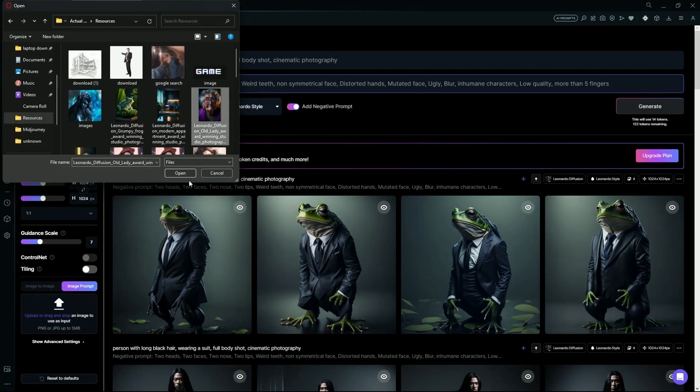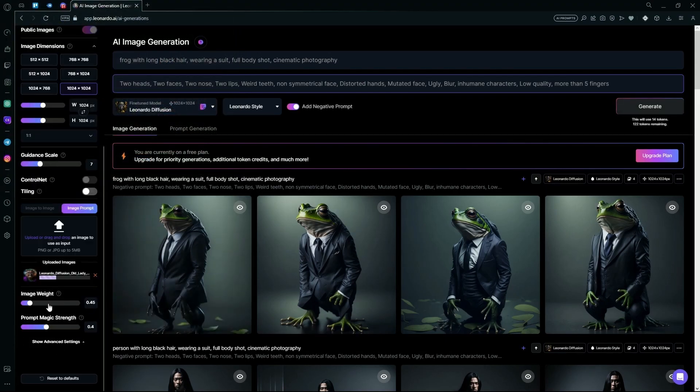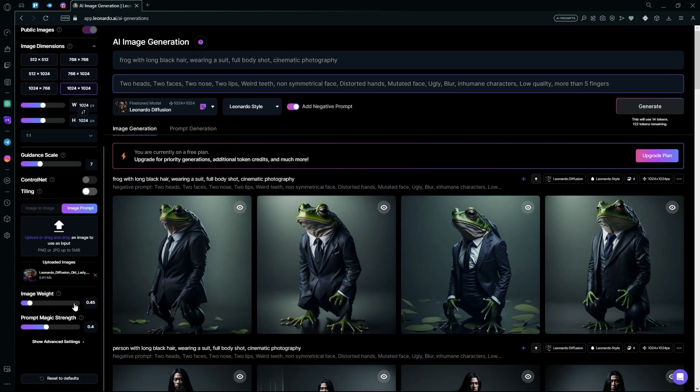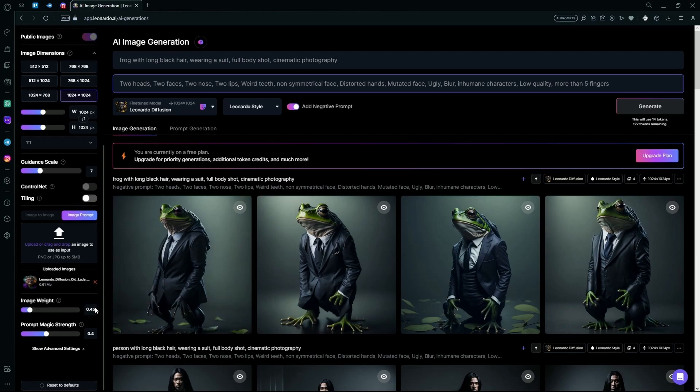Down here you can select the image weight. The image weight tells the AI how much it should reference your own image. For now we're just keeping it at 0.45.